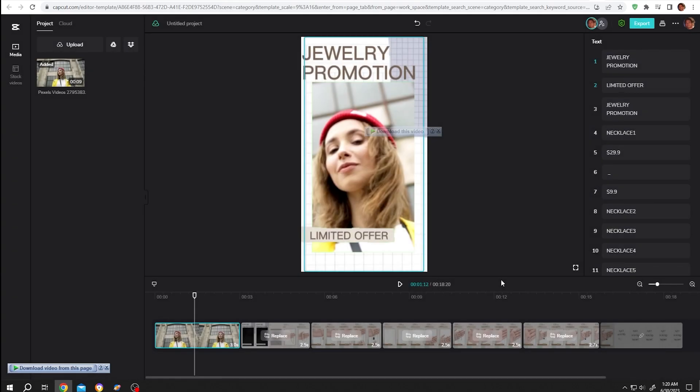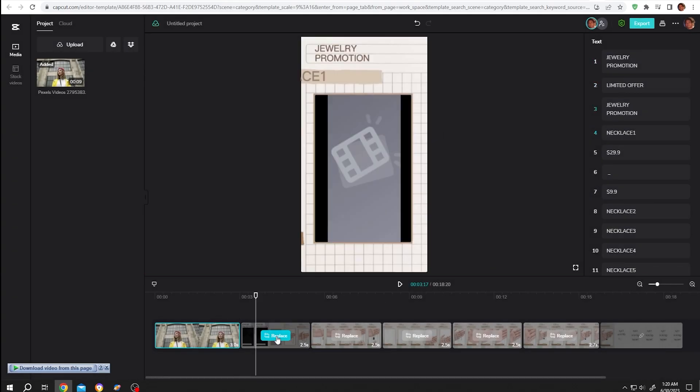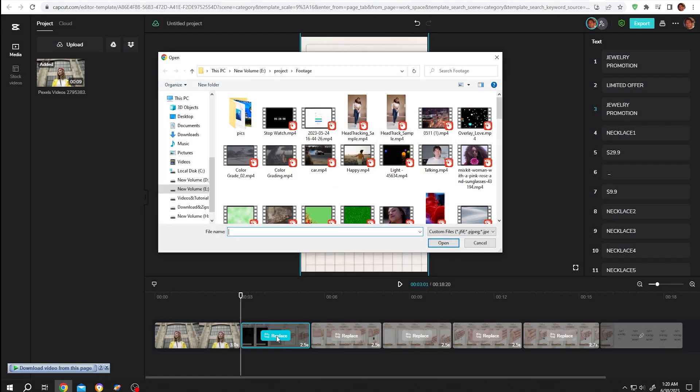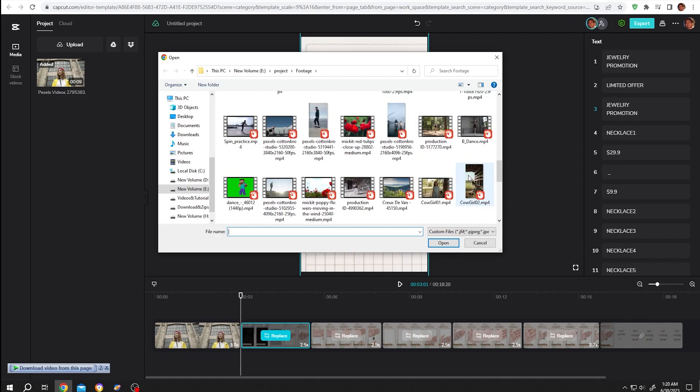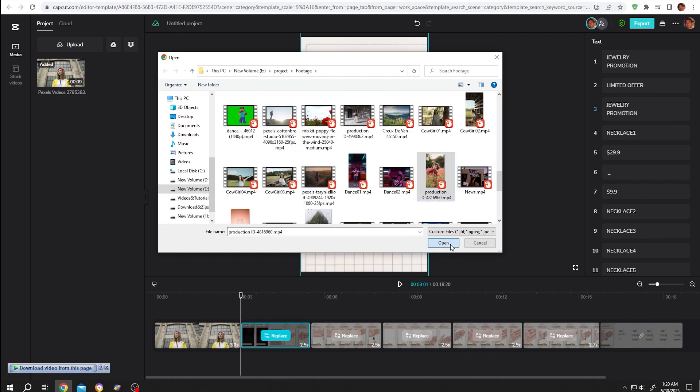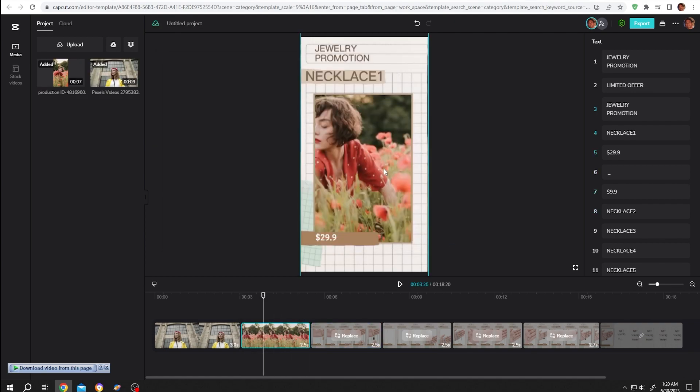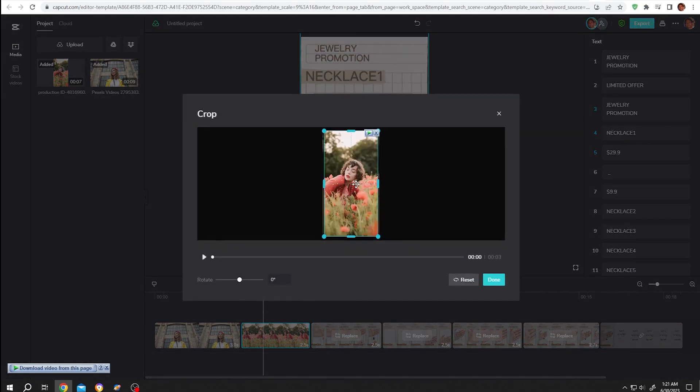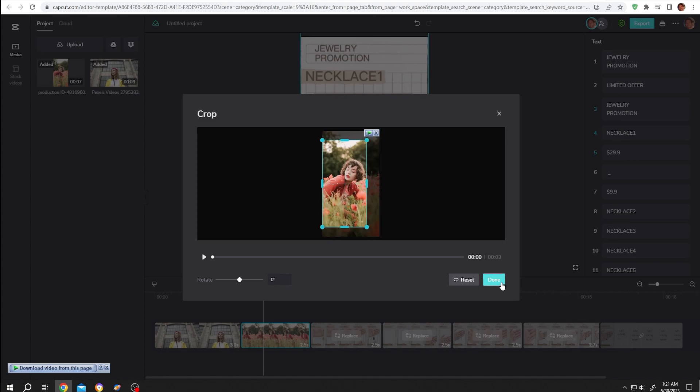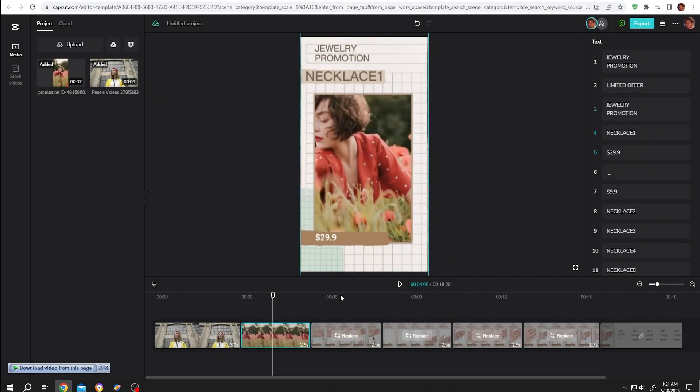Let's change the second one. Replace, select the video, open, move the playhead. Seems like we need to move our footage a little bit. For that, edit, crop, move it, done. Repeat the same process for all of the pictures.